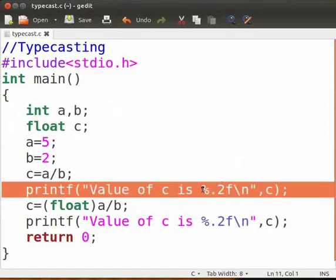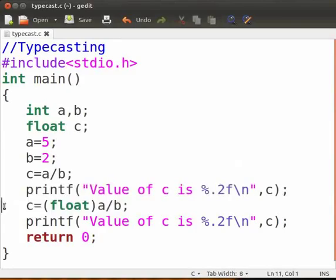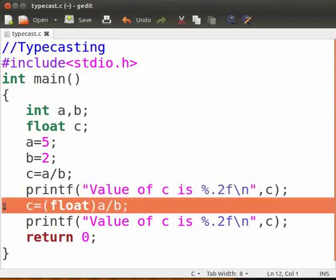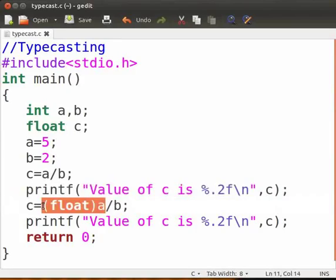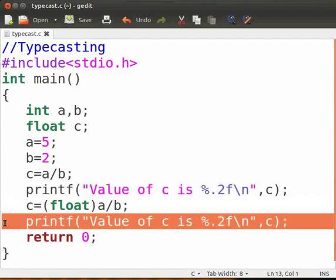To perform real division, one of the operands will have to be typecast to float. Here we are typecasting a to float. c now holds the value of real division. Now the result of real division is displayed. The answer is 2.50 as expected.